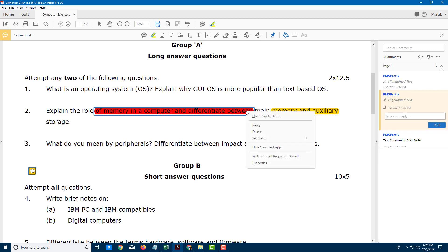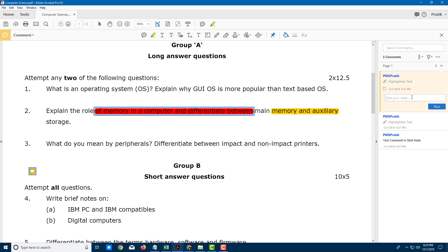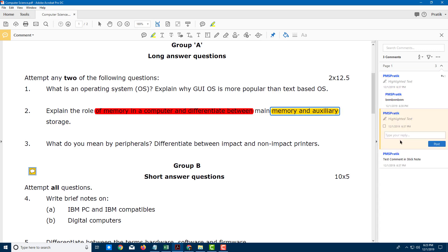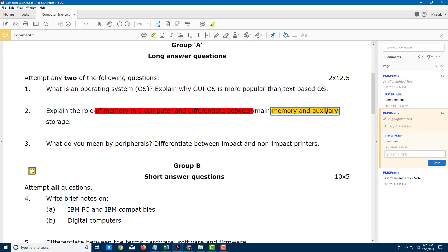What you can also do is attach a comment to the highlight. So you can go over here, click this, and a comment box comes up so I can type in anything here. I can attach a comment to it, so if anyone clicks on the highlight, they see the respective comment right here.